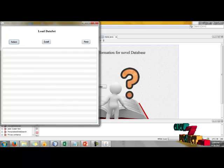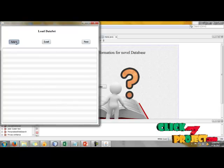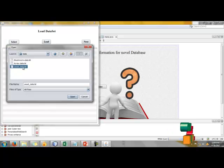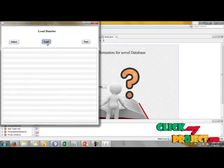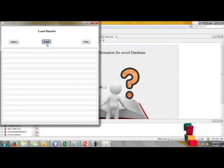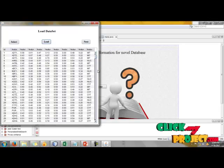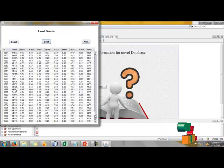First, we have to load our dataset. Click select button and take one of the files for the entire process. Next, load our dataset into database. Now we get a database.